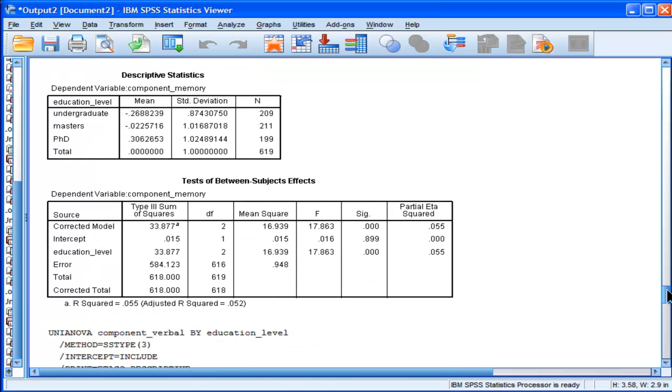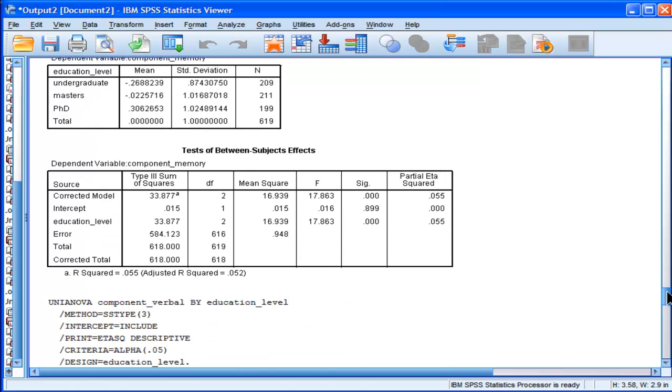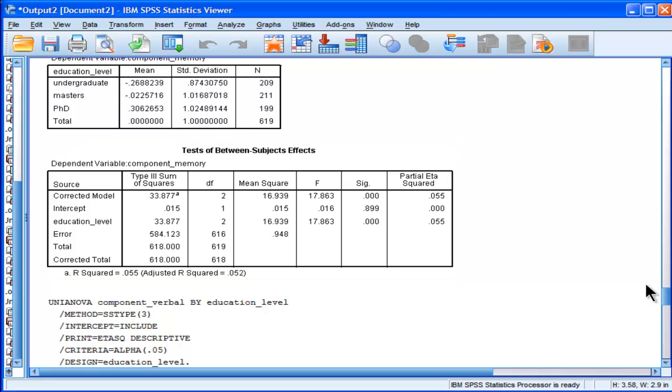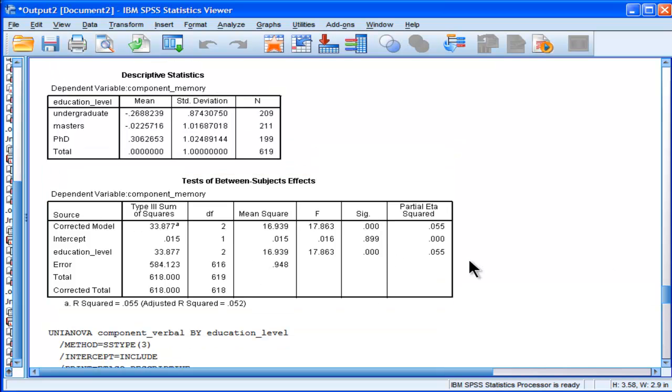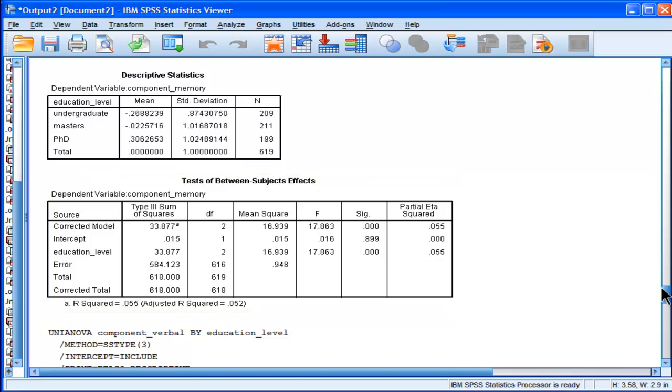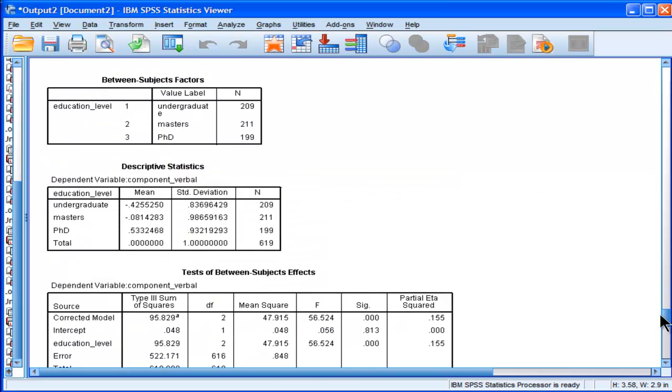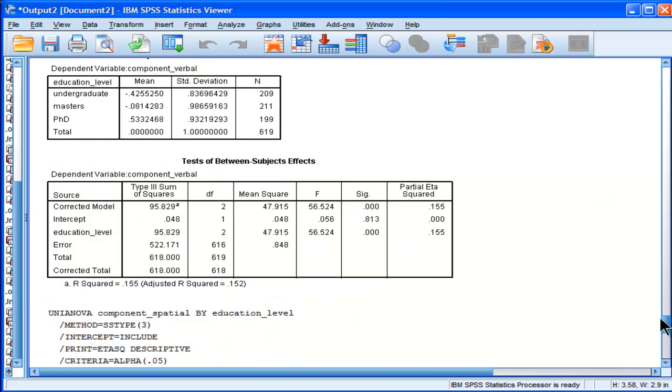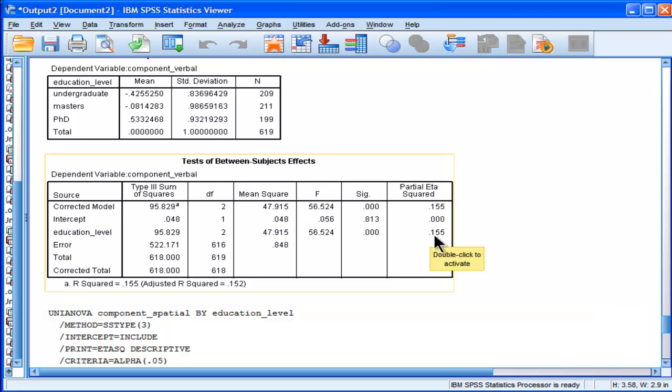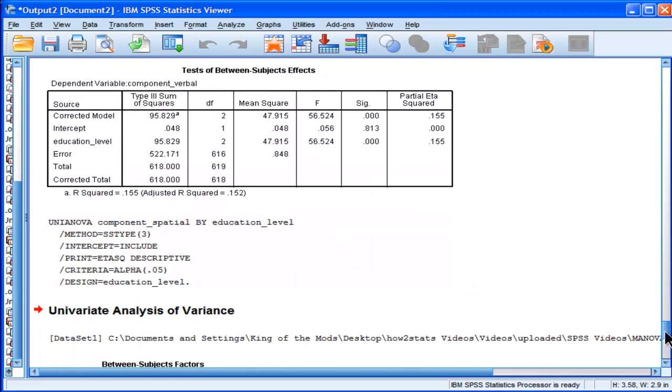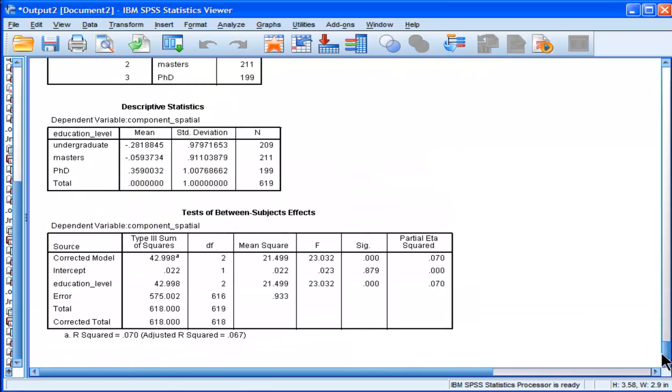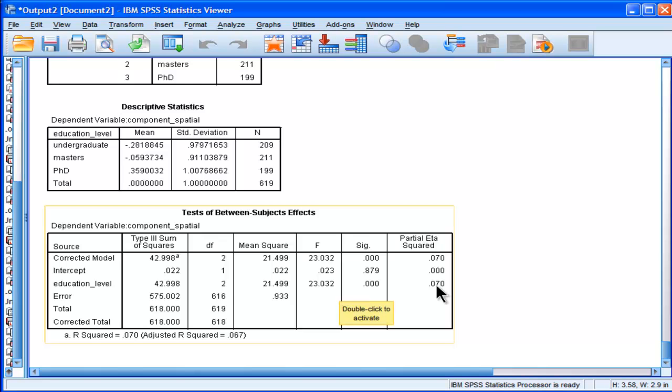So, education level based on the memory component scores is only 0.055. And then when I look at education level on verbal, it's bigger, but it's still only 0.155. It's not close to 29. And on education level for the last one, spatial, it's only 0.07.